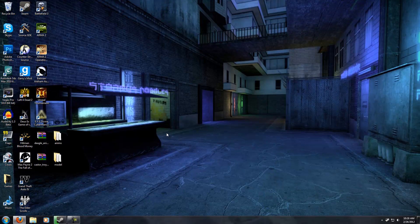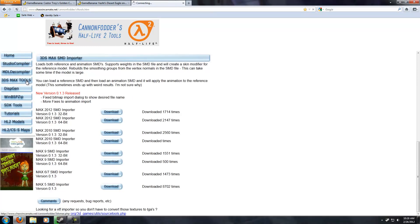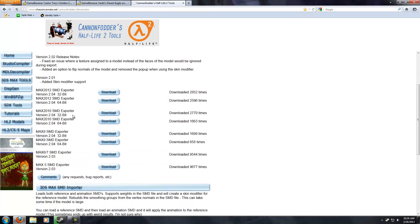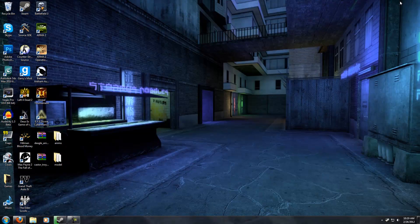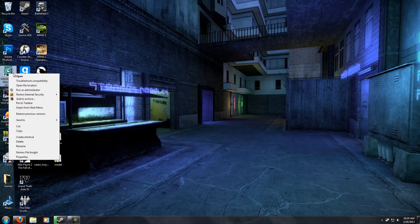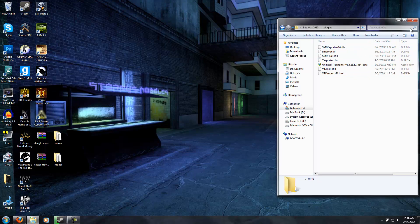But before you open up Max, you should go download Canon Fathers 3ds Max Tools. Click the link and go to 3ds Max Tools, and scroll down. Here you choose your version of Max and your operating system. For instance, I am running Max 2010 on a 64-bit system. Then scroll down and do the same thing for the importer plugin. Once you have both downloaded, extract them to your 3ds Max directory under the plugins folder.